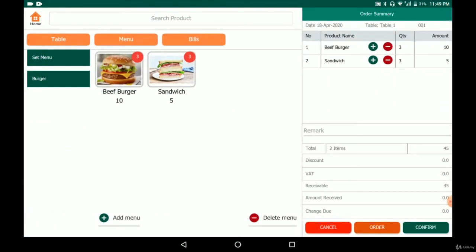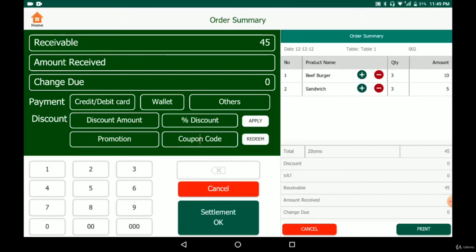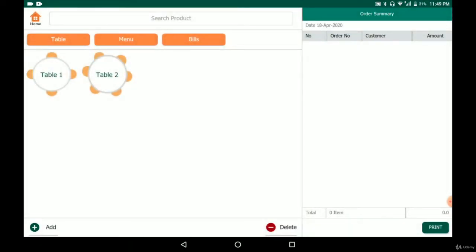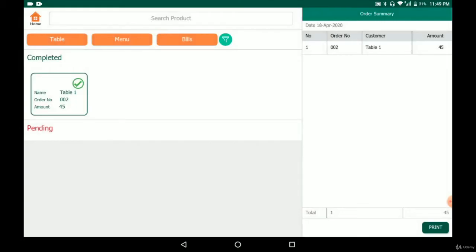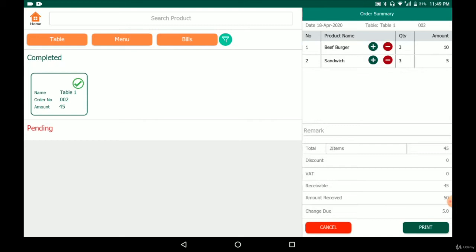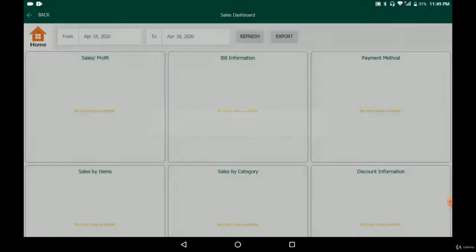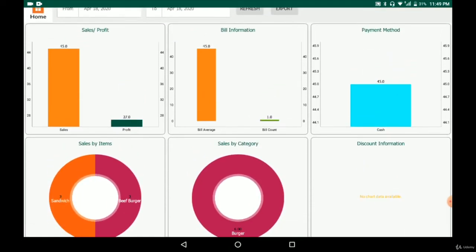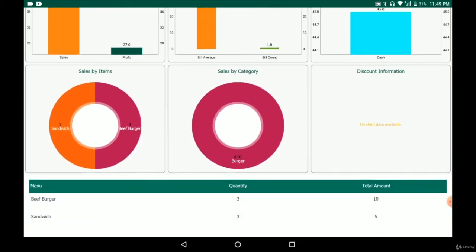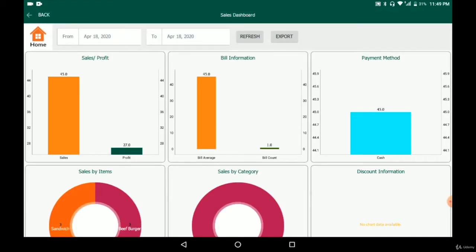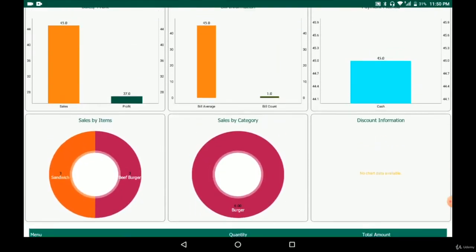Going back to the POS, after we submit the order and the customer asks for the bill, we click confirm. There is a receivable amount — if the customer pays $50, the change will be $5. If there's no promotion or discount to apply, we simply click 'settlement' and the transaction is done. We can view bills in the bill section and see the details. In the sales dashboard, we can see sales, profit, payment methods, sales by item, sales by category, and more — it's a comprehensive view for the restaurant manager to analyze store performance.